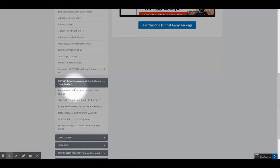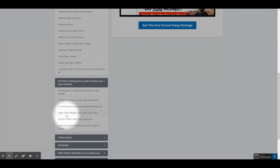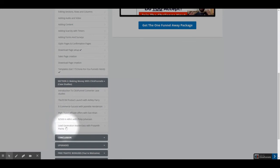Section 2 has 5 different case studies with 5 of Johnny's students who have used the ClickFunnels techniques taught in the course. It starts with an introduction to the ClickFunnel Converter case studies. Case study 1: The 100k product launch. Case study 2: E-commerce success. Case study 3: High-ticket affiliate offers. Case study 4: $2,500 in 48 hours. Case study 5: Lead Generation Masterclass.